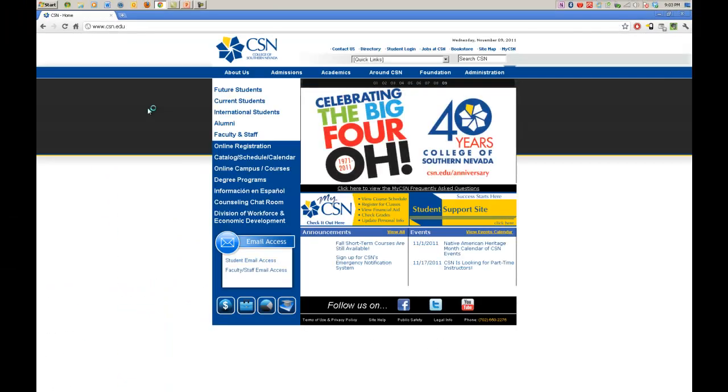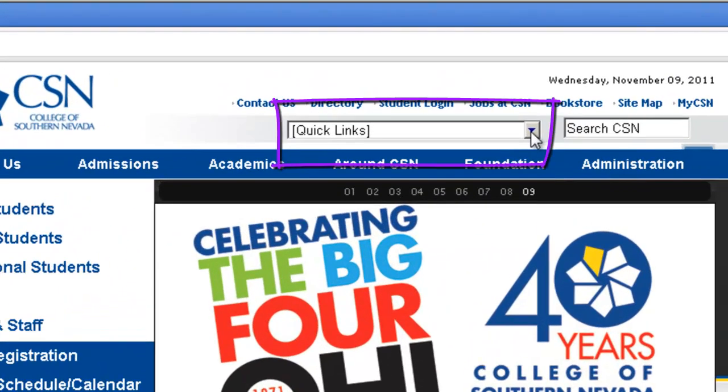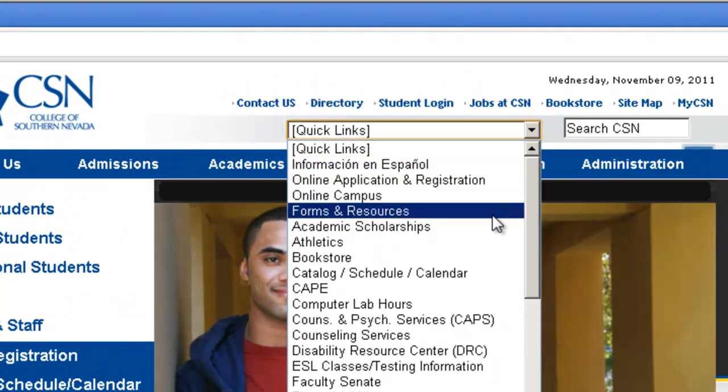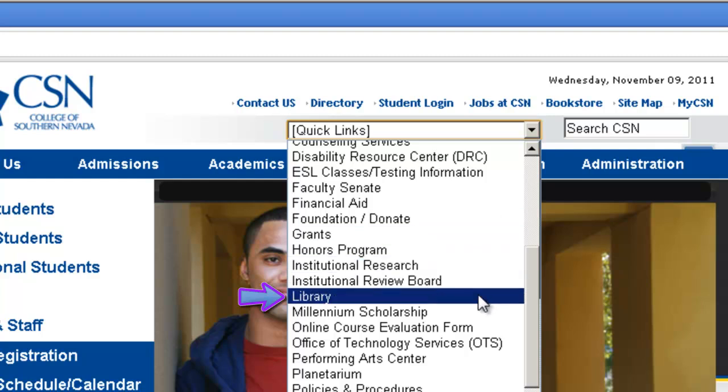Now once you're in here, you need to know where to go. Instead of using the search bar, just go here to the item called Quick Links. Open that up. Scan down to UC Library and open up the library.